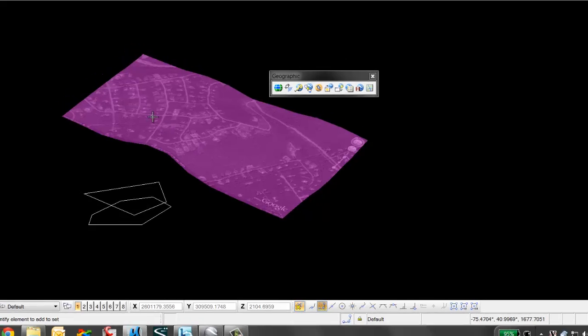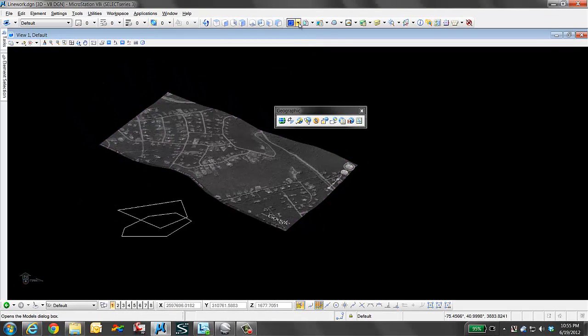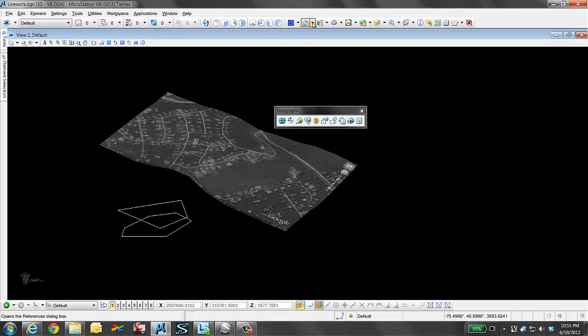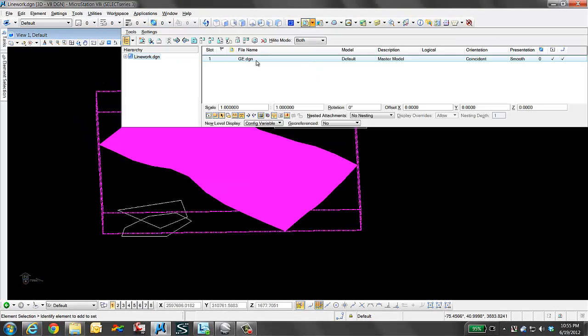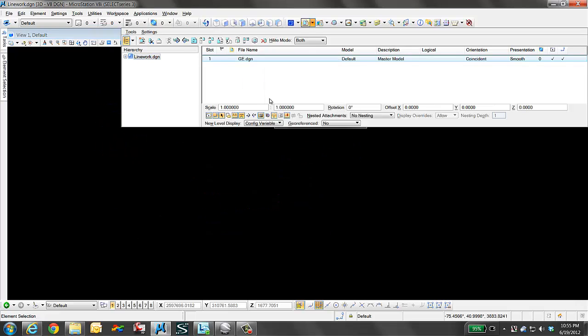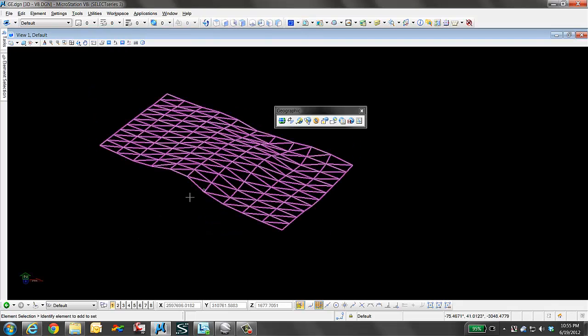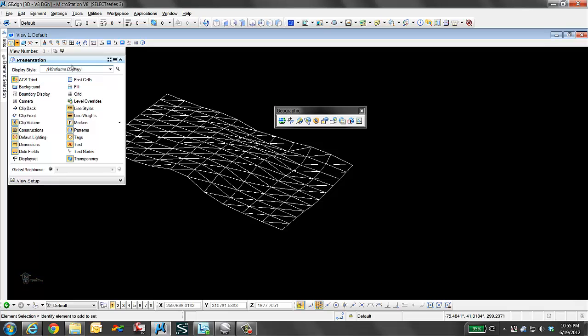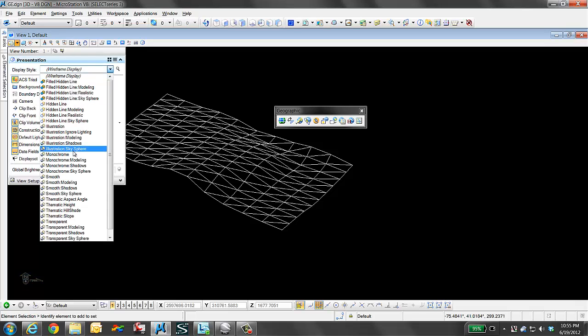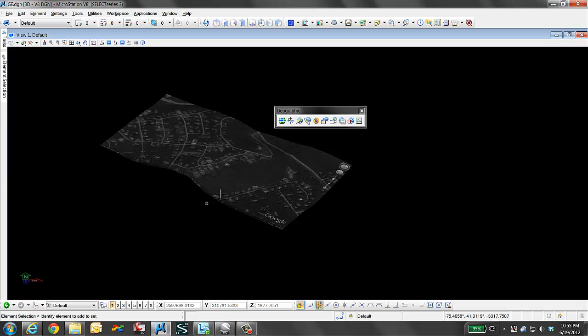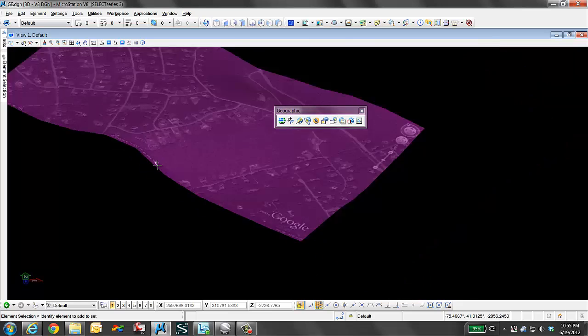We see here we're in a line work file that I have attached as a reference. If I was to exchange into that file in wireframe mode, it looks this way. When we go to smooth mode, we see our black and white image.